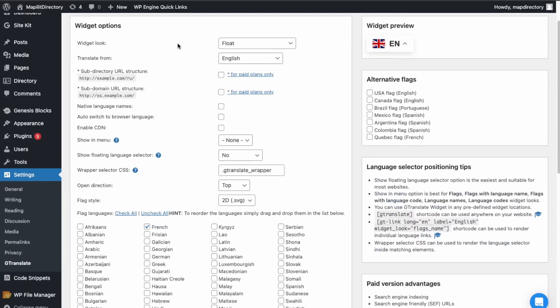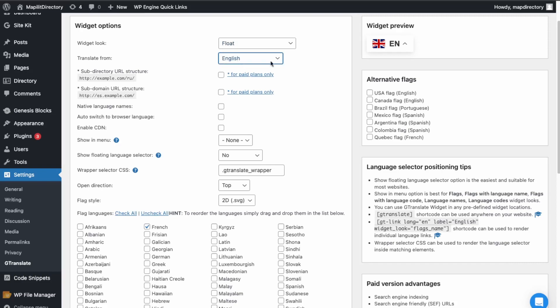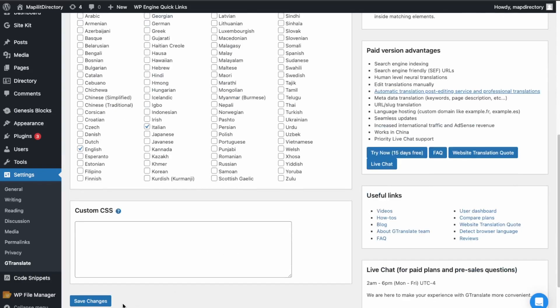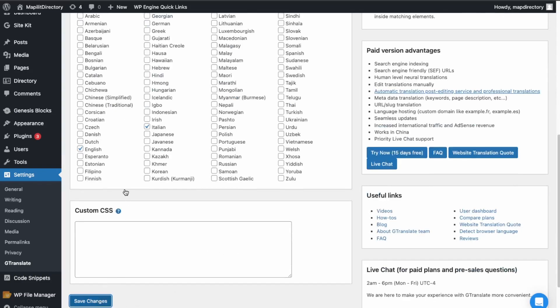And then these settings here, it's just saying how do you want the widget to appear. So they have float, dropdown, pop-up flag. We're just going to keep it by the default with just the float. And this is the main language, so make sure this is set to your primary language. And then we're going to try this and click save.